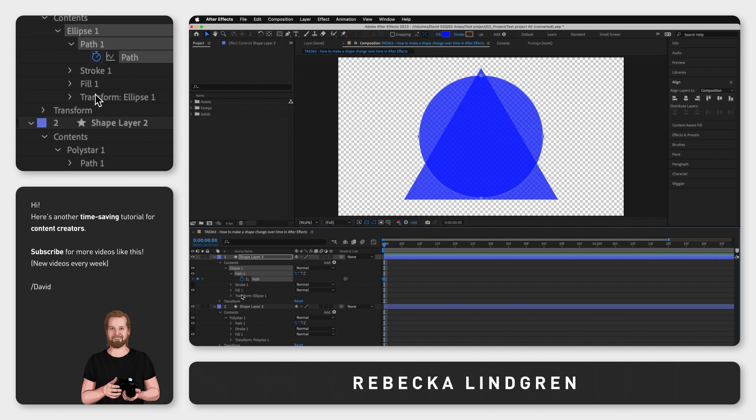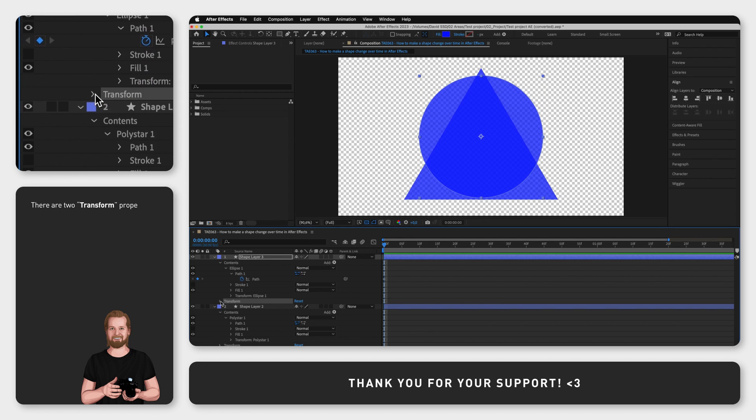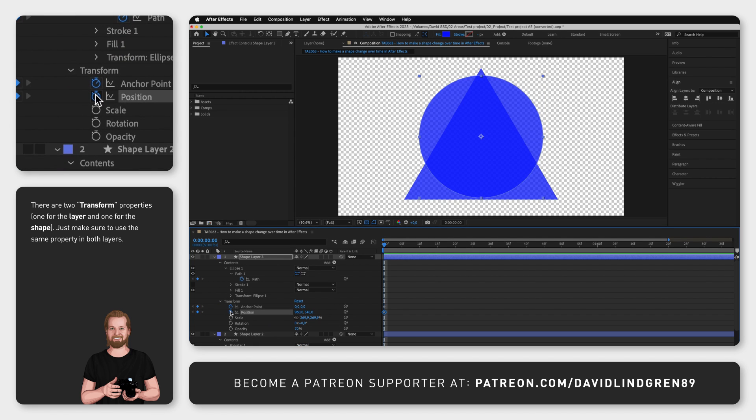Also click the stopwatch next to the other properties that will change, in this case Anchor Point and Position.